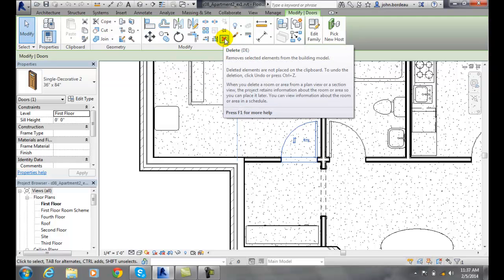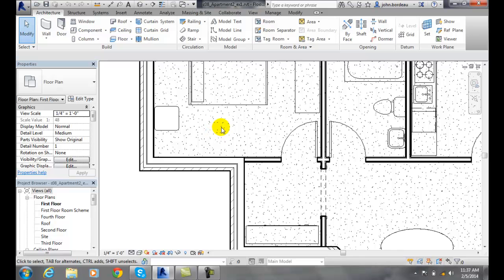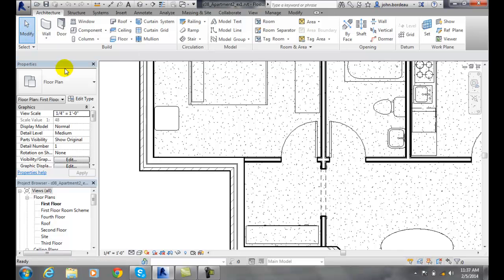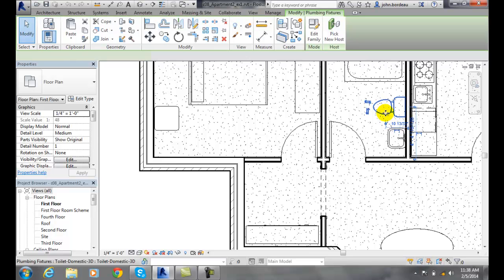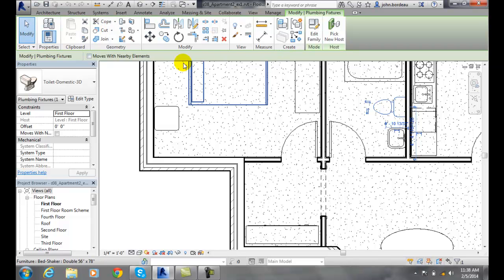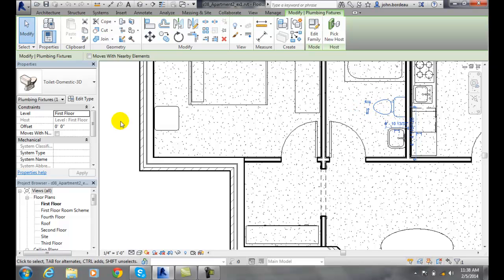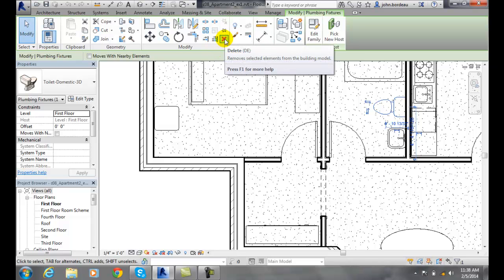So in order to do something, we first must hit escape to get out of the tool that we're in, go up to Modify, then pick on the element that we want. At that point, we are able to modify that element in various ways. We know the element is selected because it's blue and it will tell us in Properties what it is. We have all the tools up in the ribbon to deal with that item, such as delete.